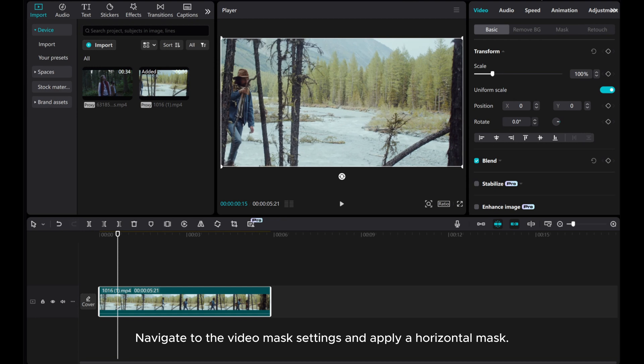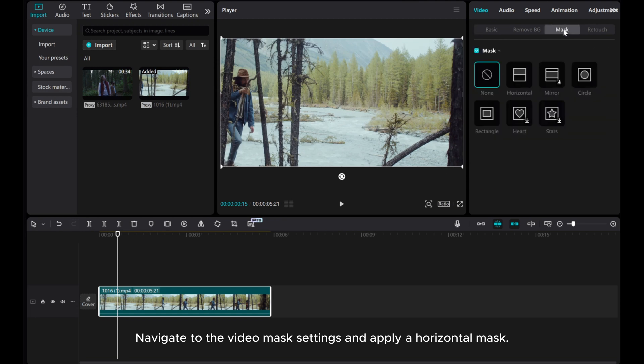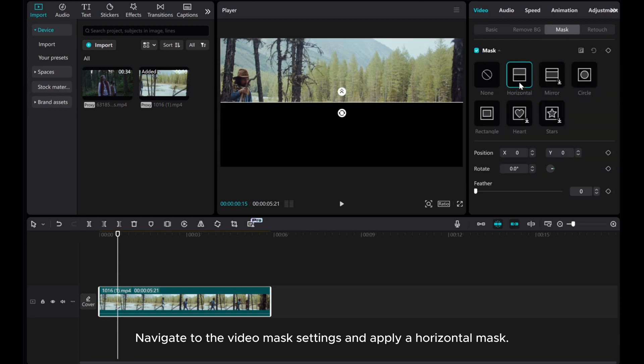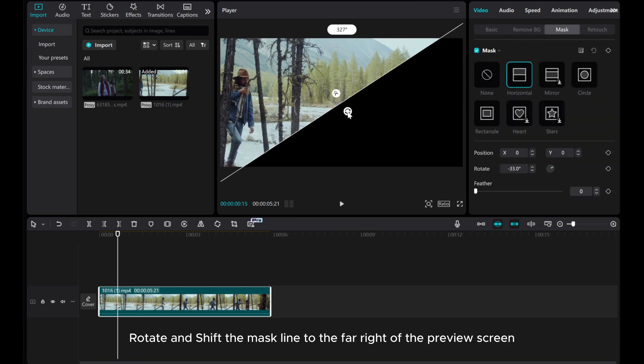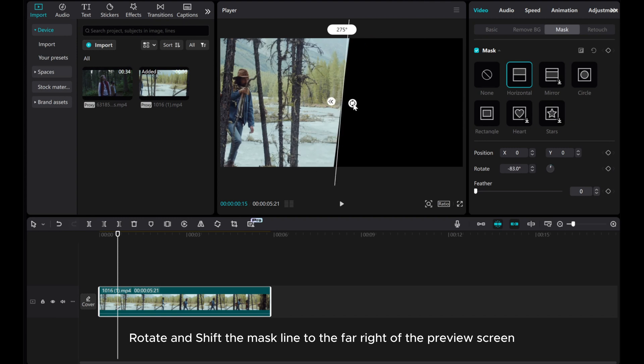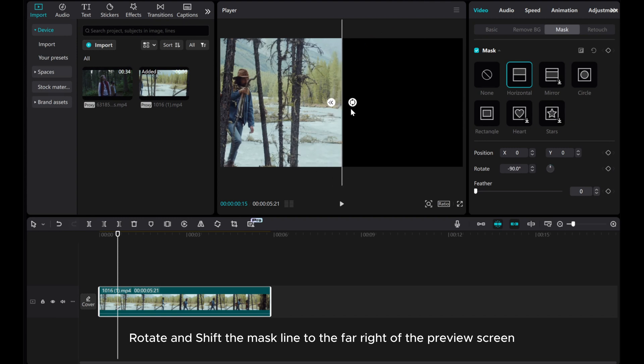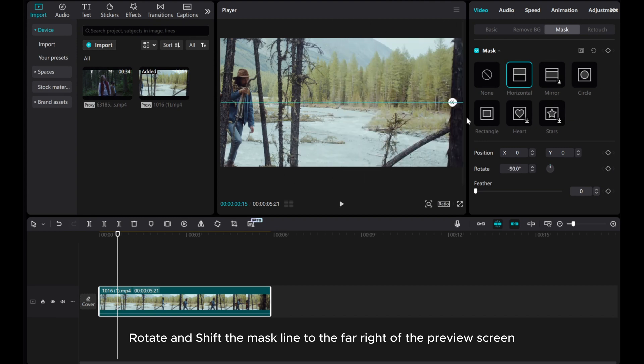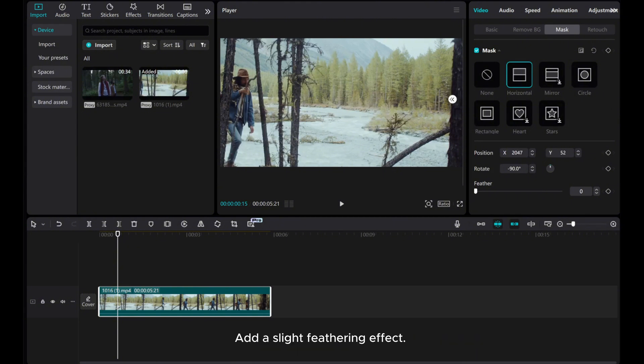Navigate to the video mask settings and apply a horizontal mask. Rotate and shift the mask line to the far right of the preview screen. Add a slight feathering effect, then add a mask keyframe.